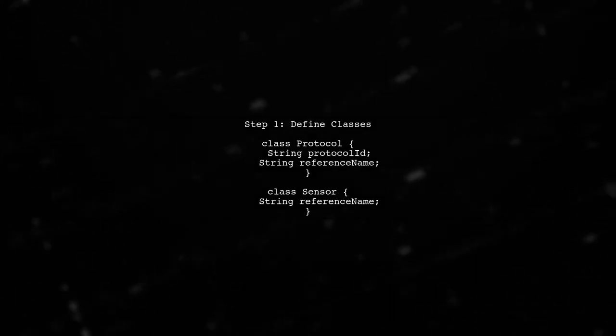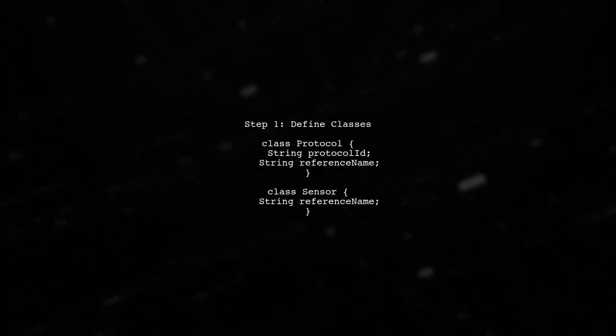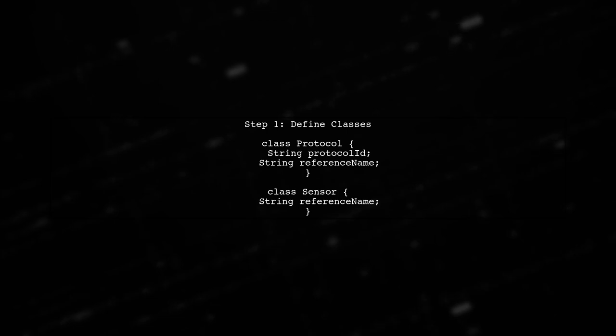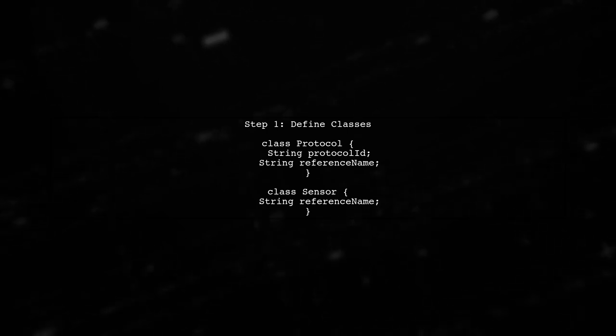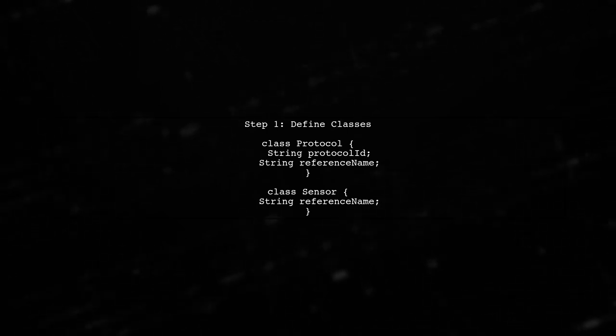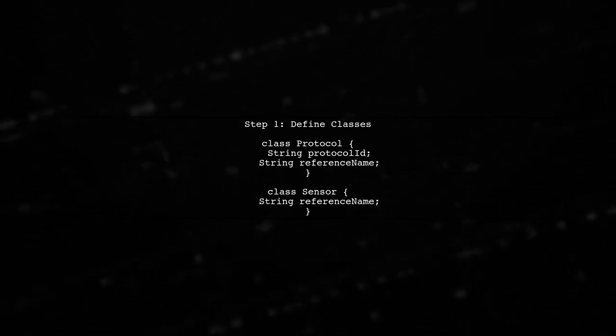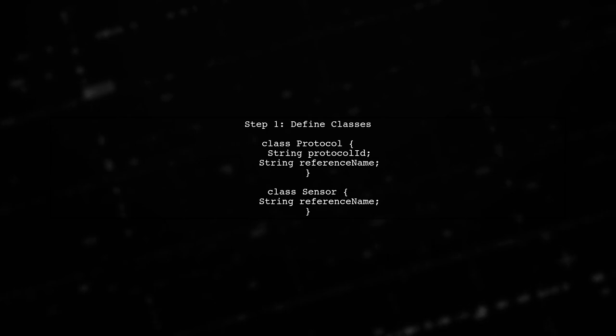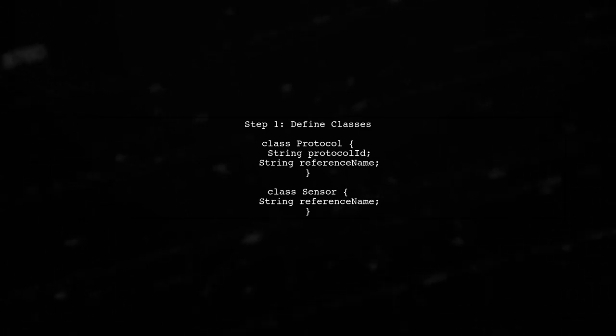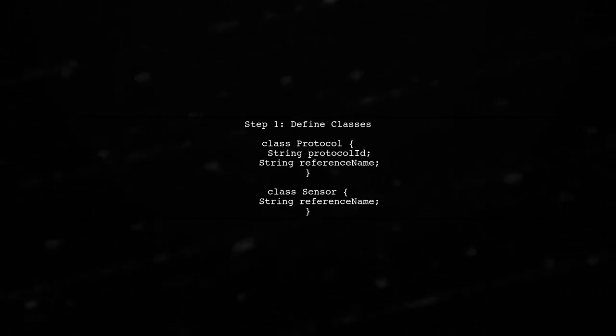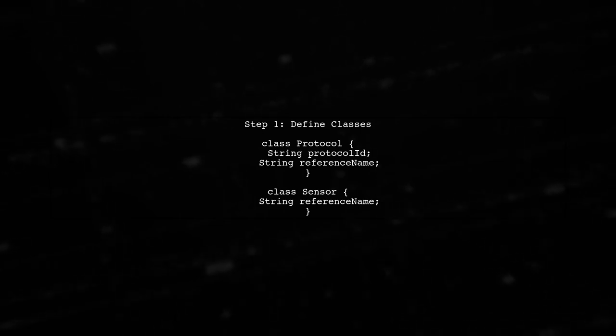To sort the sensor list based on the order of the protocol list, we first need to ensure that both lists are properly defined. Let's start by creating our protocol and sensor classes.